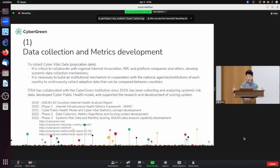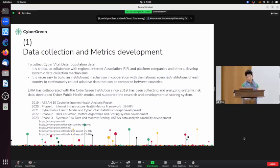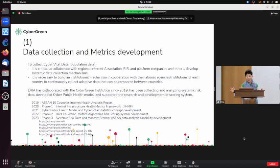There are many scientific challenges in internet measurement, taxonomies, and ontology of harm. We started cyber vital data in initial work and published that in a technical paper available with AREA. Please take a look at that.